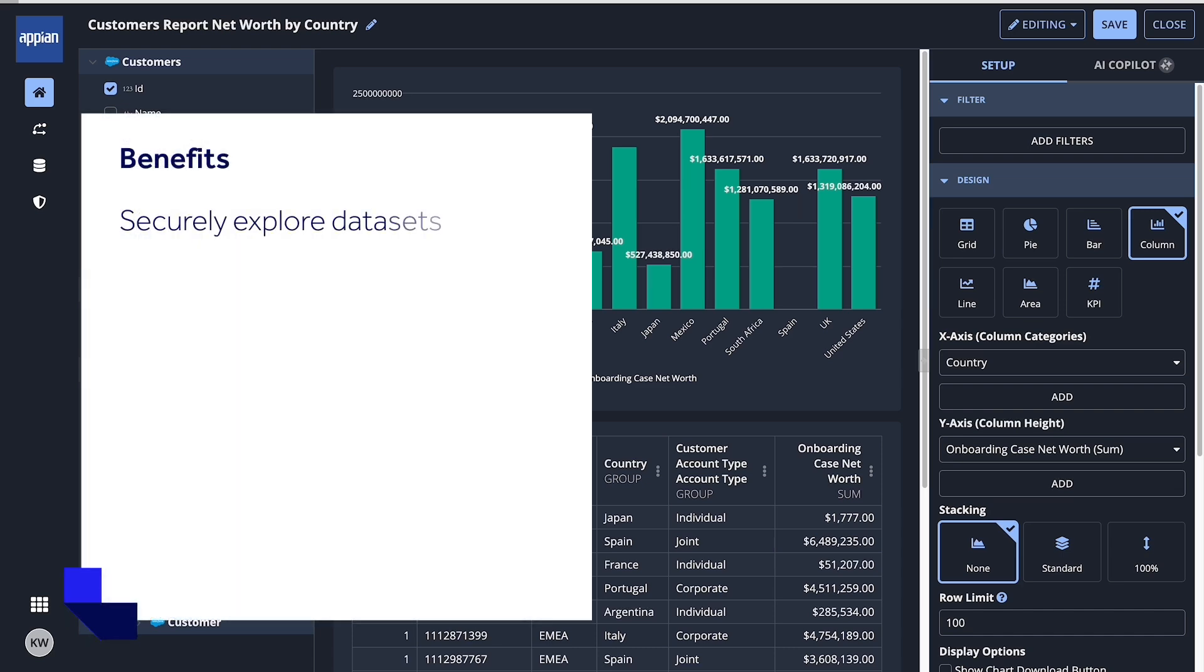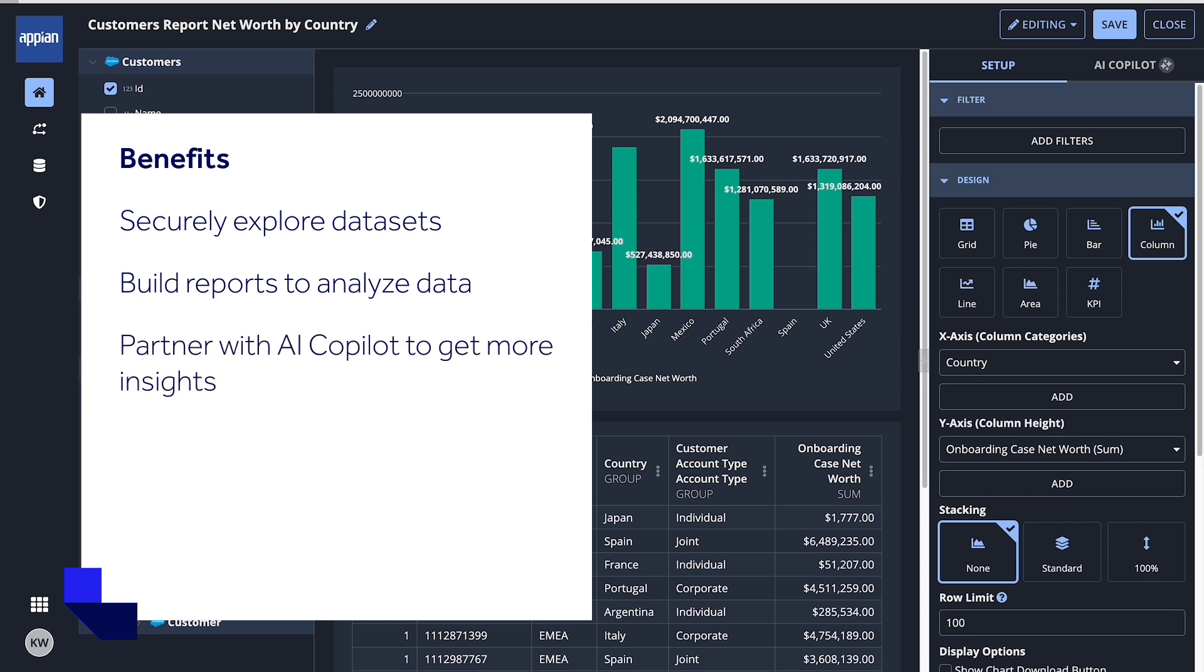First, they can securely explore datasets based on their permissions. Second, they can build a report to analyze data in a grid, chart, or KPI. And third, business users can partner with AI Copilot to ask questions and get more insight into their data.